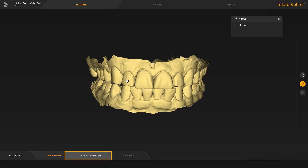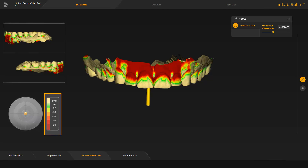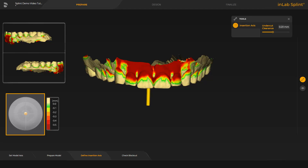Next, we switch to the define insertion axis step. The insertion axis tool allows you to set the axis for blocking out the jaw. The undercut depth is visualized using a direct color gradient, from light green for a low depth to dark red for a great depth. The insertion axis itself is displayed with the yellow arrow above the center of the jaw. To adjust the axis, you can move the arrow with the left mouse button, or via the disc and the orange colored ball.